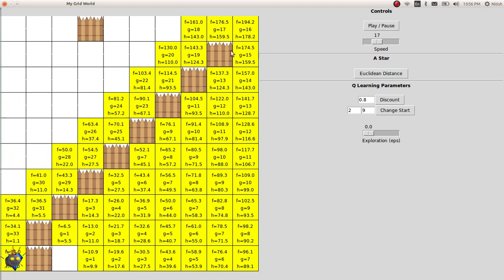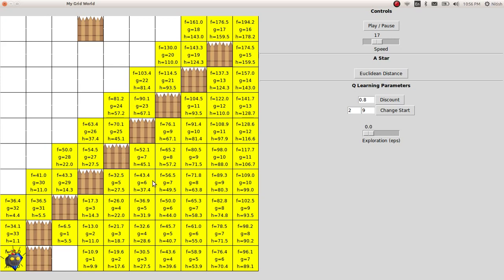On each cell, you can see the FGH value. I have also used a tie-breaking scheme for the heuristic because the heuristic has the same value in many of the cells. To distinguish between the two paths, I have used a tie-breaking scheme. Let's see that.